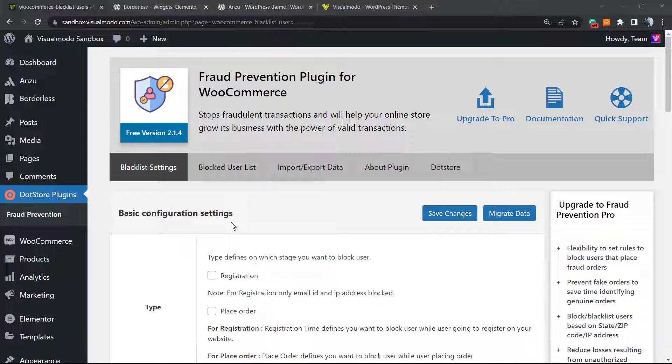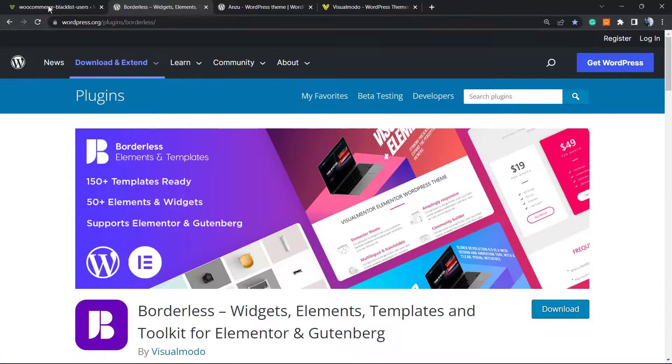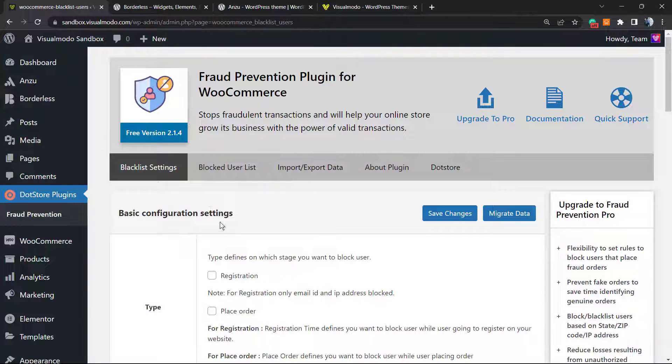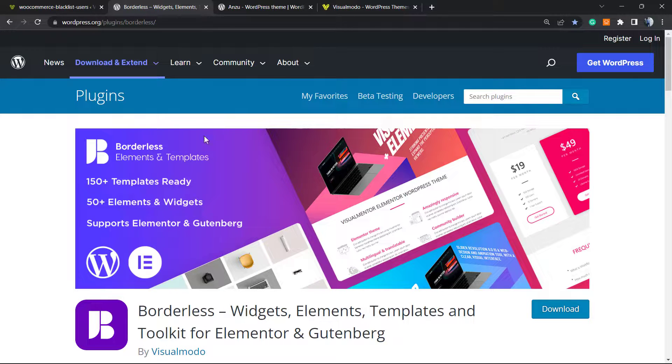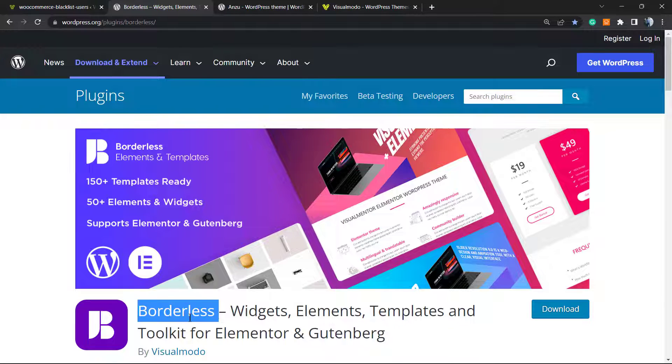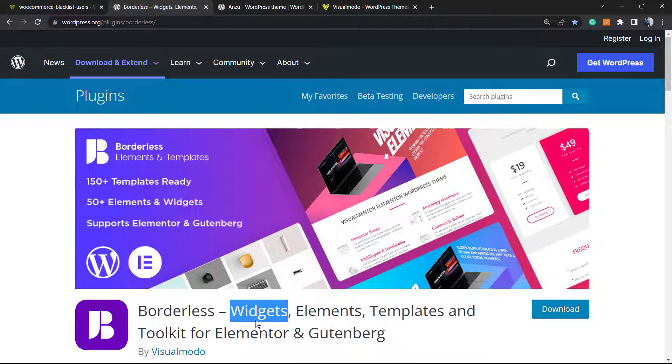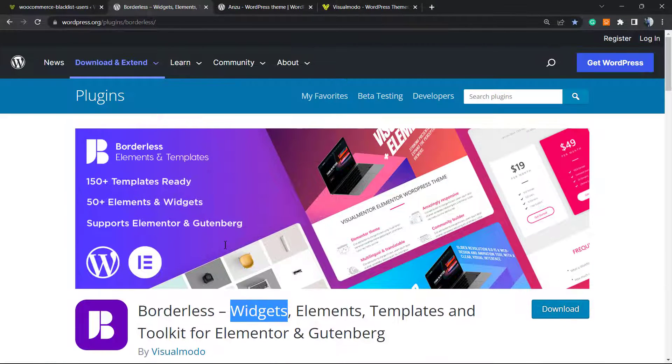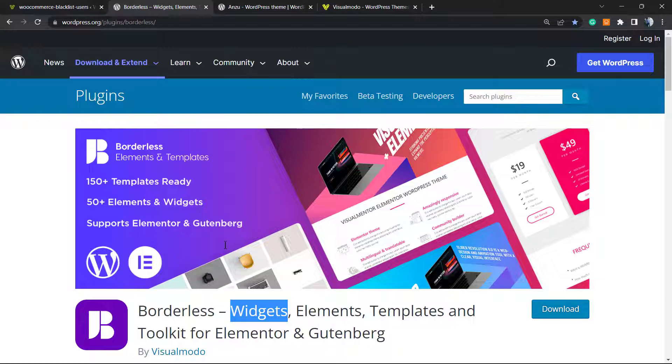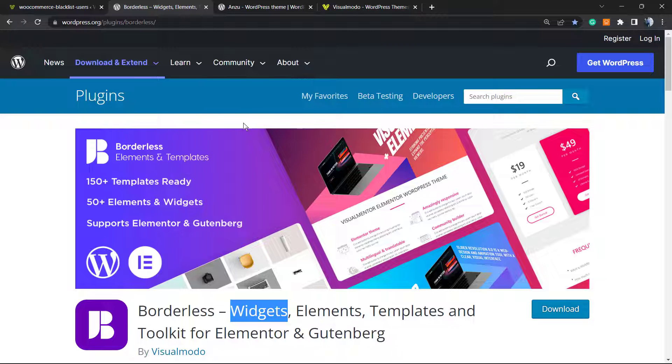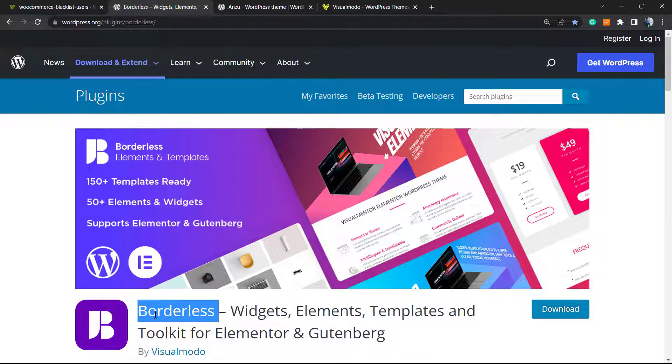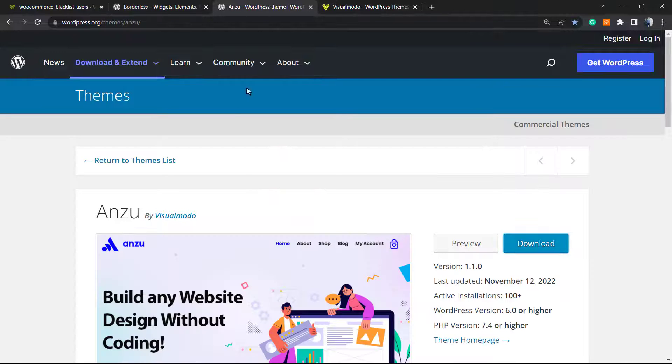I hope you guys enjoyed this video. Feel free to use the comment section below in case you have any questions. Don't forget to check out our Borderless WordPress plugin in order to gain widgets, elements, templates and tools all for free for Elementor and Gutenberg editor, and even pre-built websites that you can import with a single click. To install this plugin just go to your WordPress dashboard, plugins, add new, search for Borderless, click on install and activate. It's completely yours and for free.